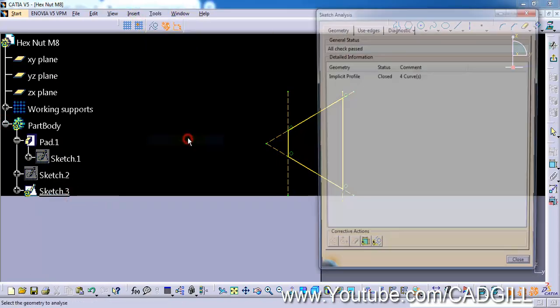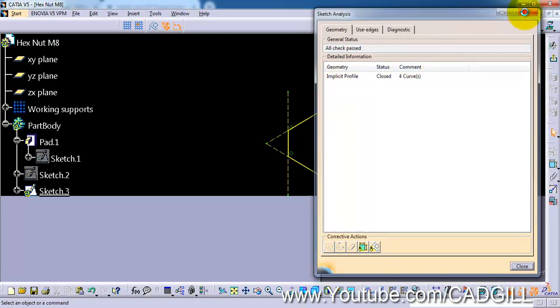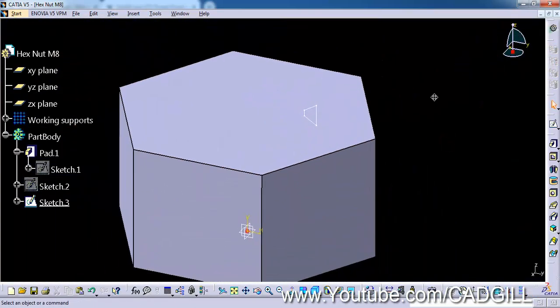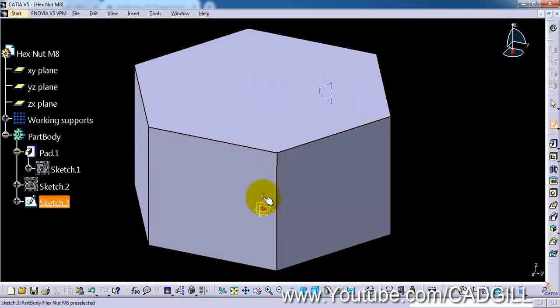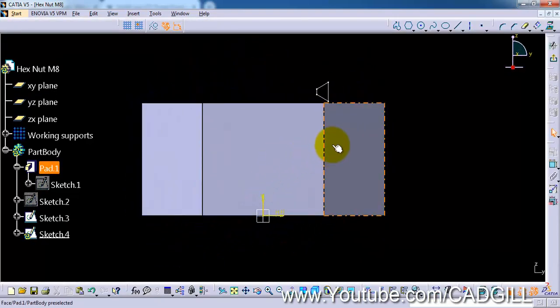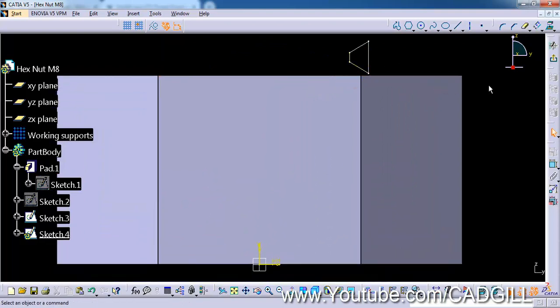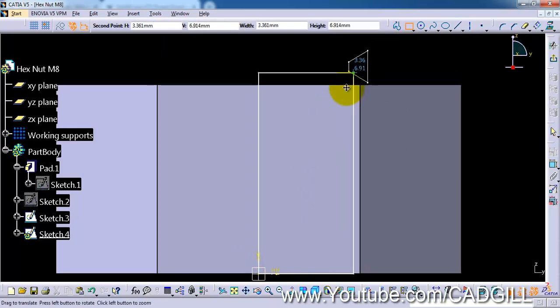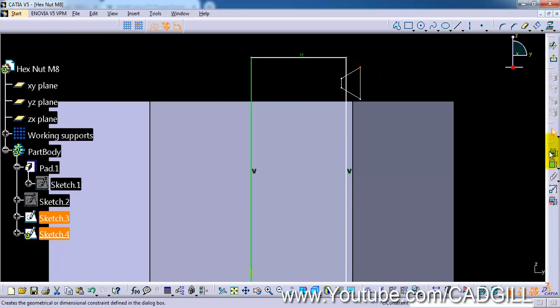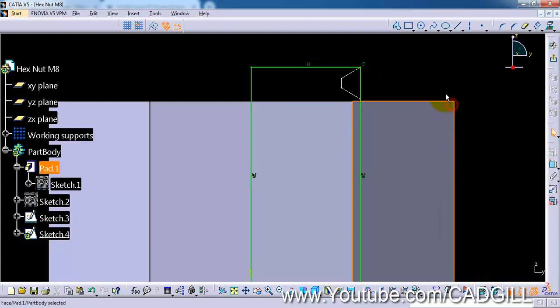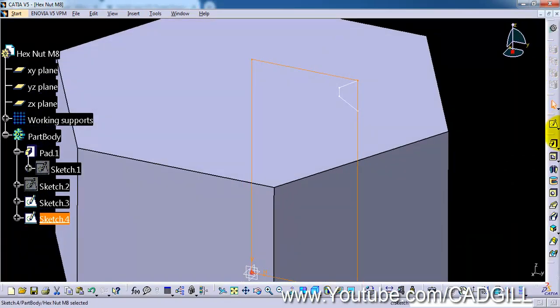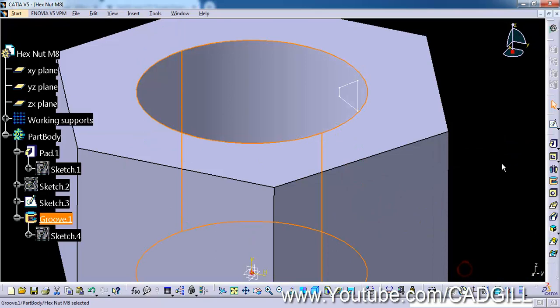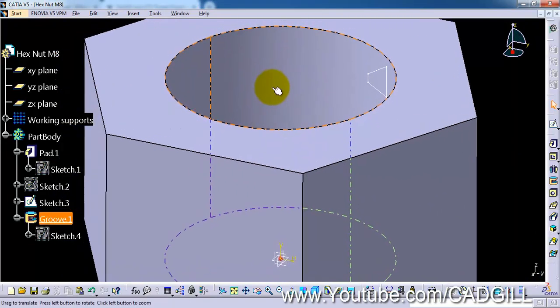Now select sketch 2 and again this plane. Now we have to remove some material from here. For that I will select rectangle tool, and from origin till here, and select this end point and this end point, and create a coincidence relation. Now exit the sketch. Select the groove tool about this axis. Click ok. So we have removed the material also.